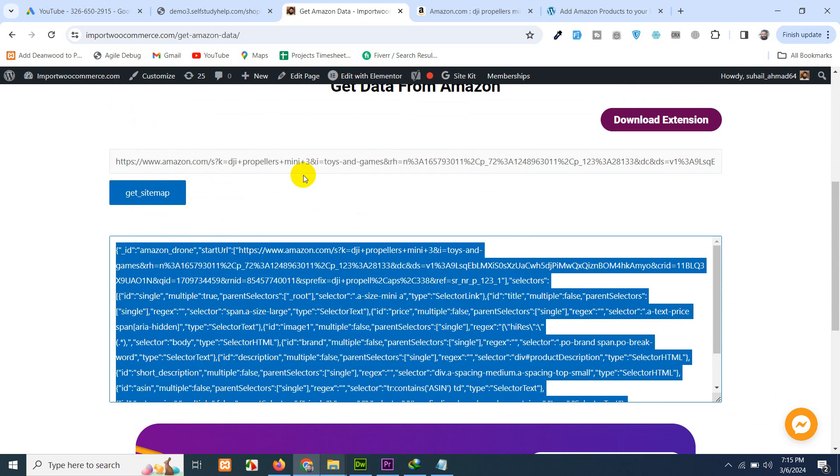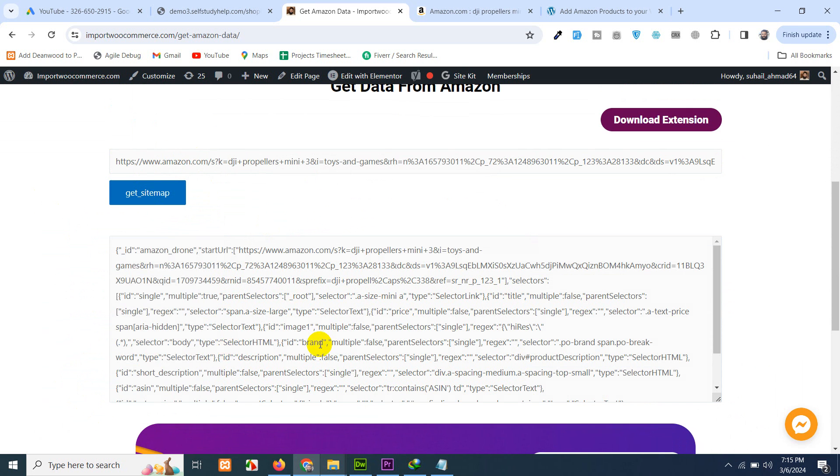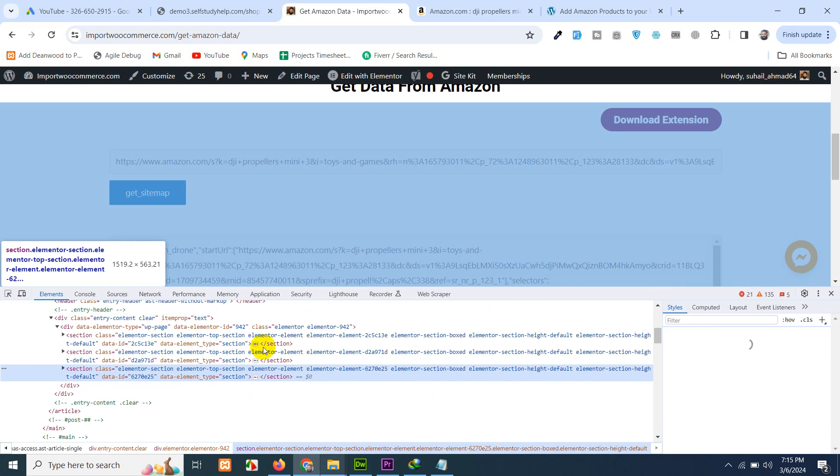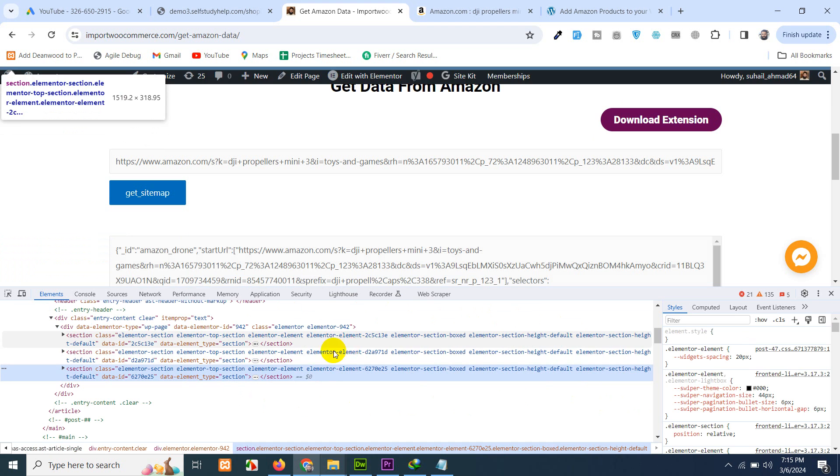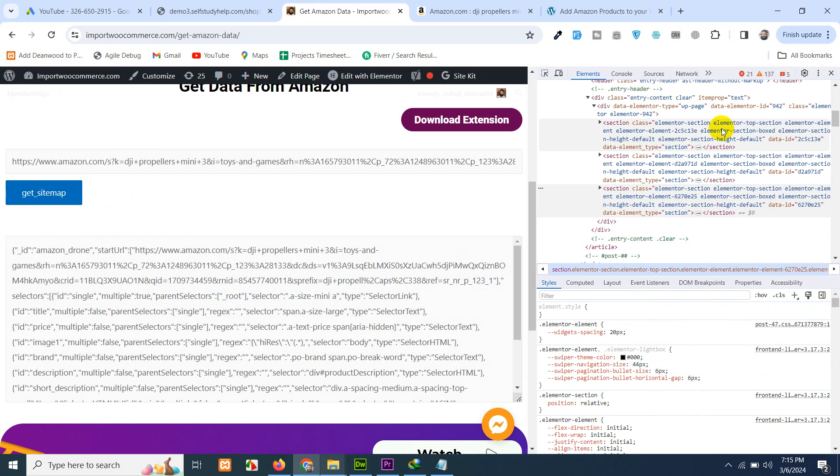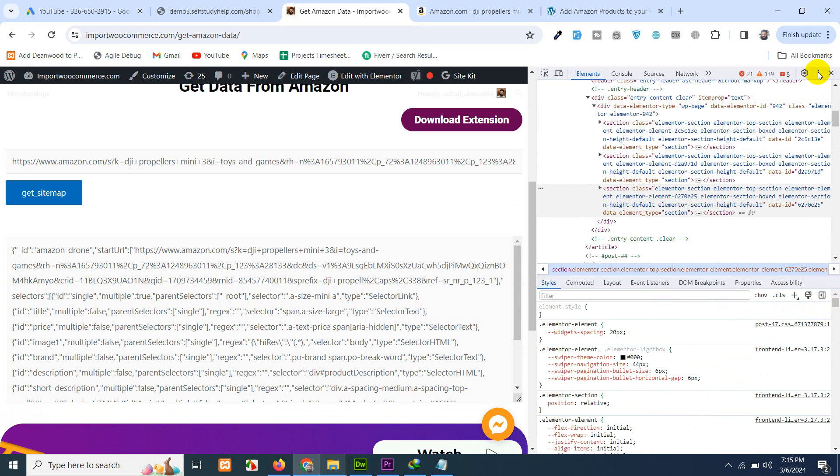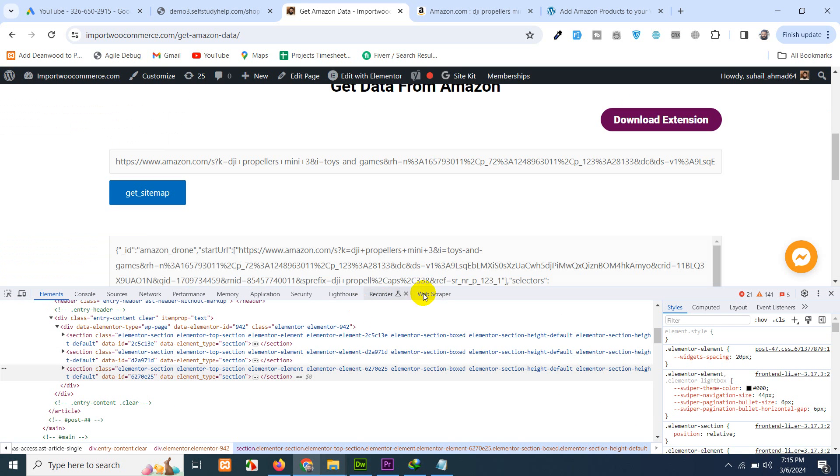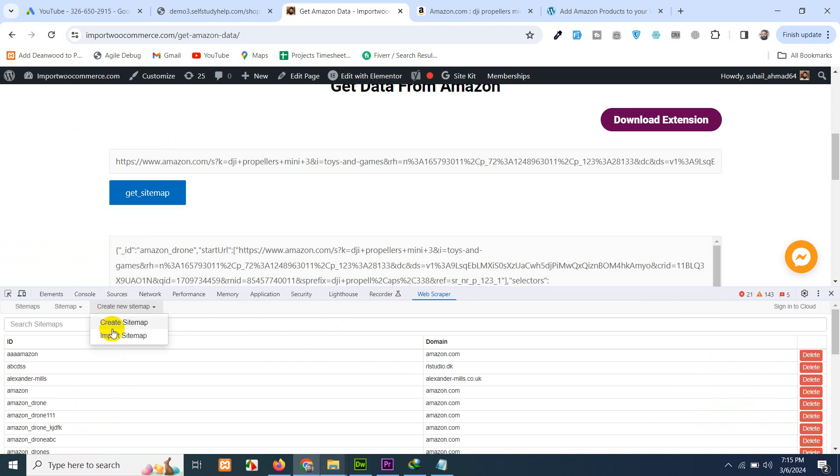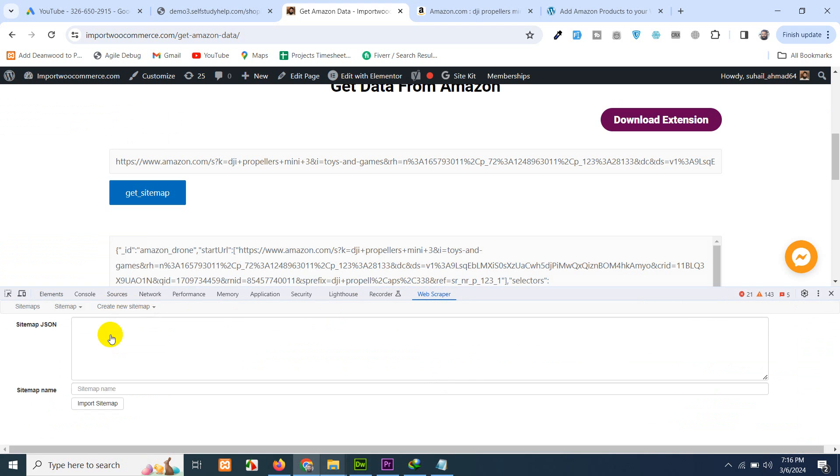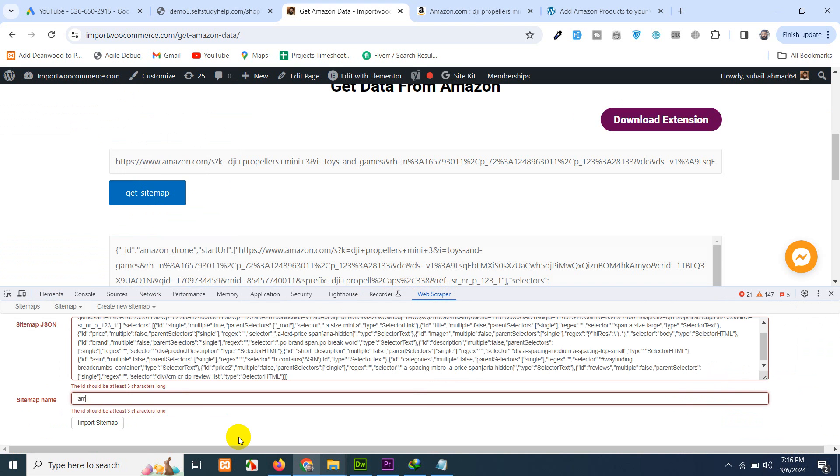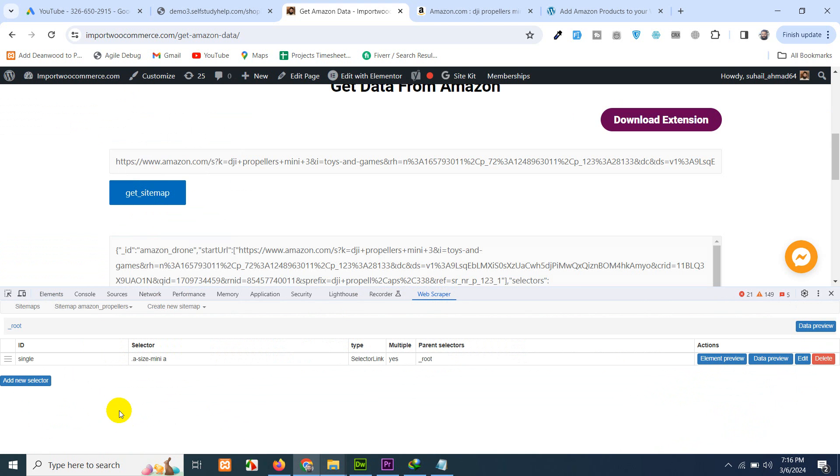Add this amazon URL and click on get sitemap. It will generate a json array. Right click here and copy all the array. Now right click anywhere on the page and click on inspect element. Click on these three dots for the inspect element and click on dock to bottom. There you will see this web scraper tab. Go to web scraper tab, click on create sitemap import, paste that json here and add a name like amazon propellers and click on import sitemap.